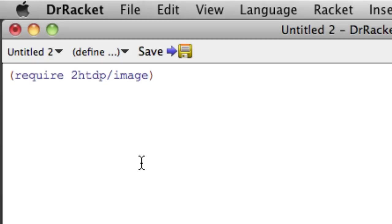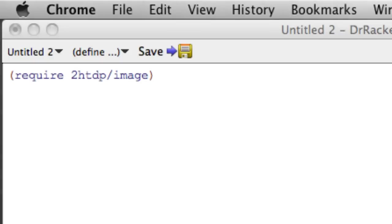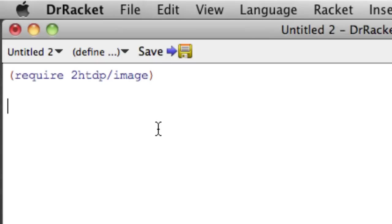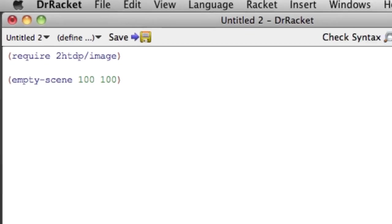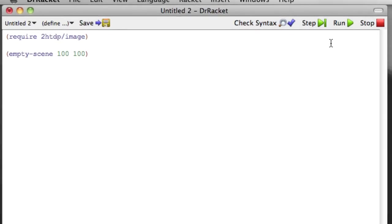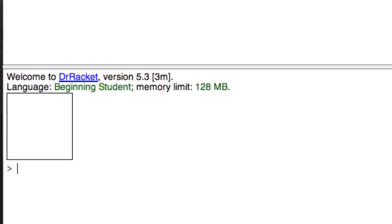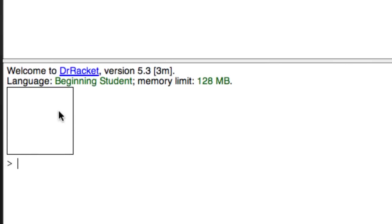And then we also have to create an empty scene. Empty scene is a function that comes with the image library and it basically gives us a little frame that our picture or in this case our movie can live in. So we're going to come over here and say empty scene 100 100. And now if I run that I get indeed a little empty frame there which is cool.